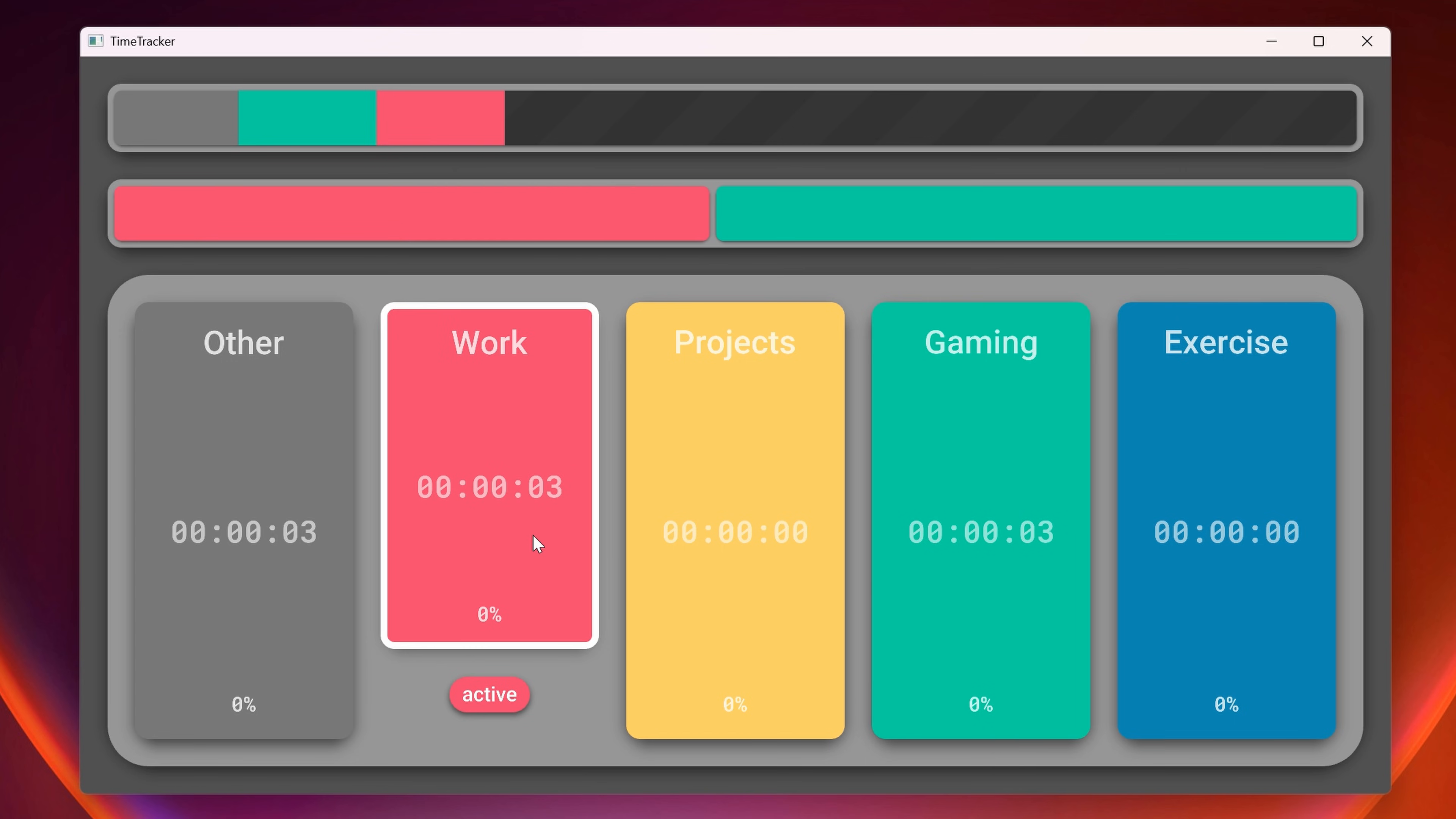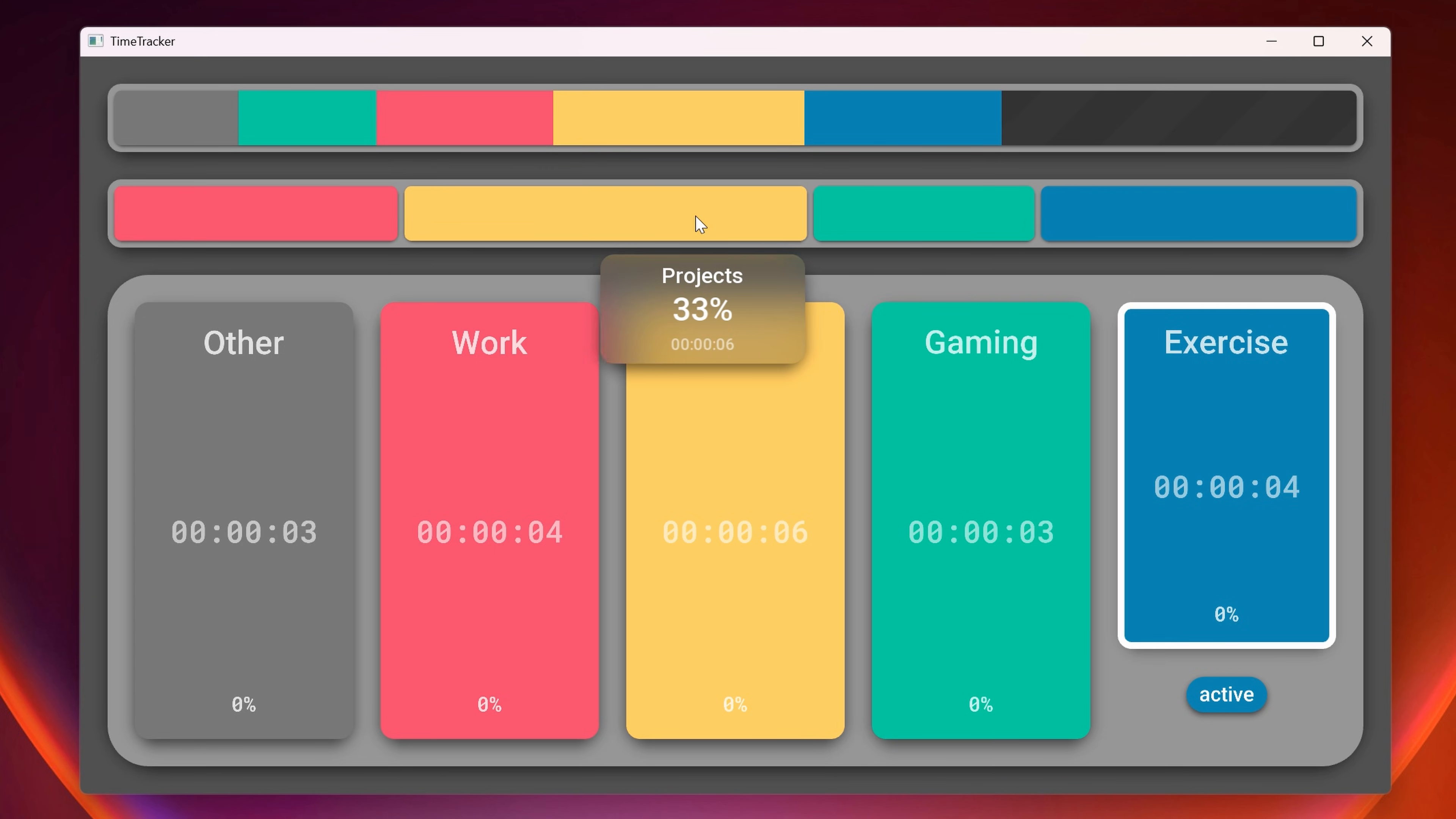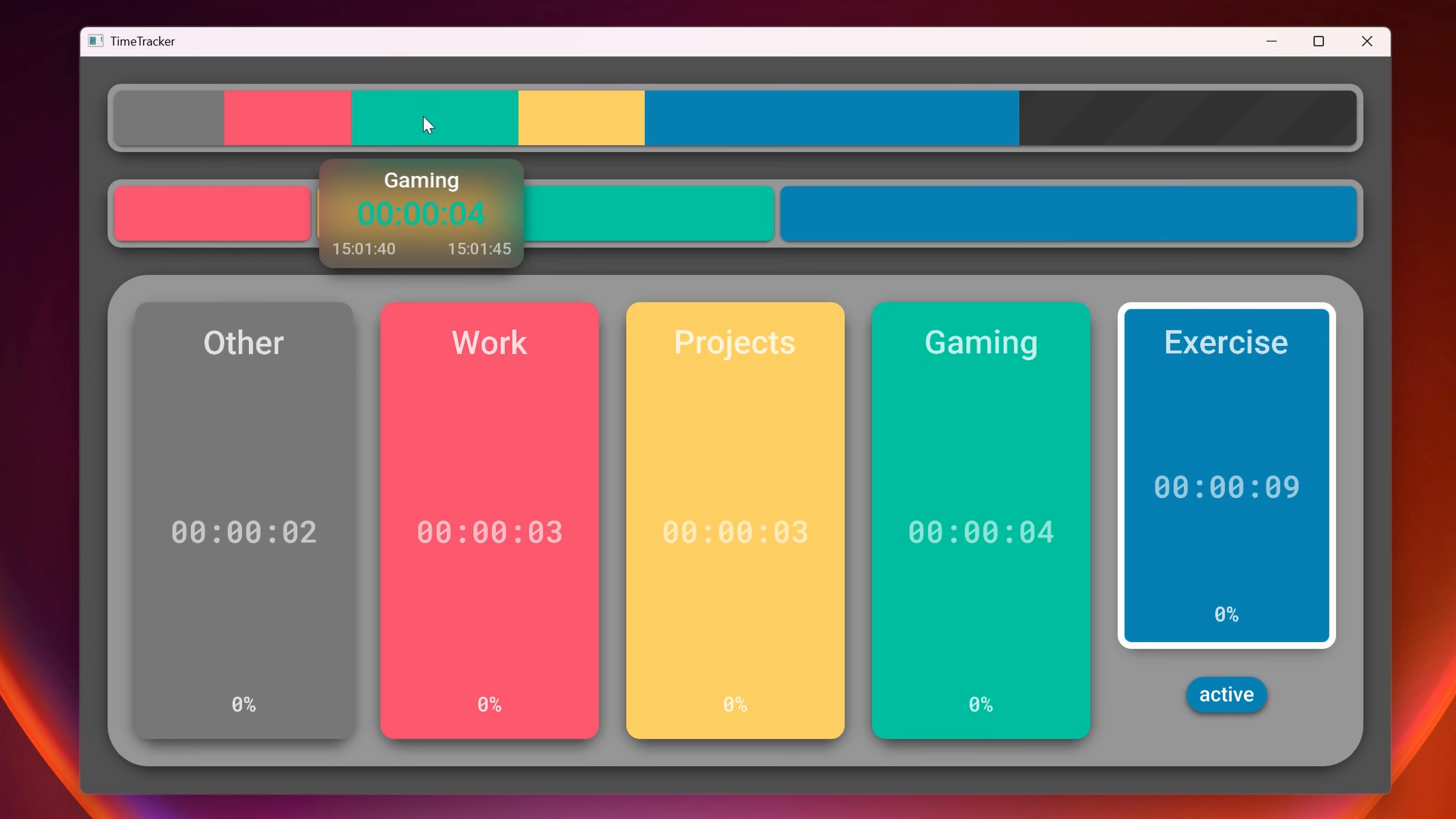Just like with the daily overview, I am adding a tooltip to provide details on the activity distribution. I use the exact same technique to animate it. Purely for aesthetics, I'm adding a touch of colour that echoes the activities.